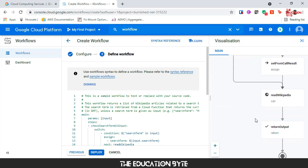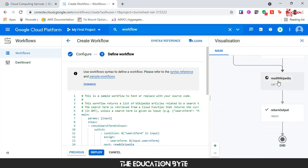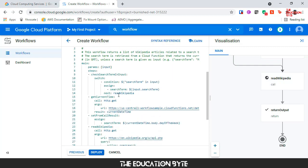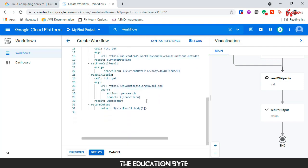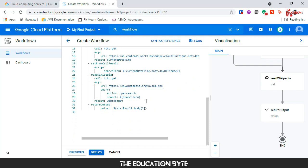Then it's going to call read Wikipedia and return the output. Basically, if you look at the code, it's going to get the current date and using the date it's going to give us some facts from Wikipedia about the current day. Today is Sunday, so let's see what happens if we deploy this.